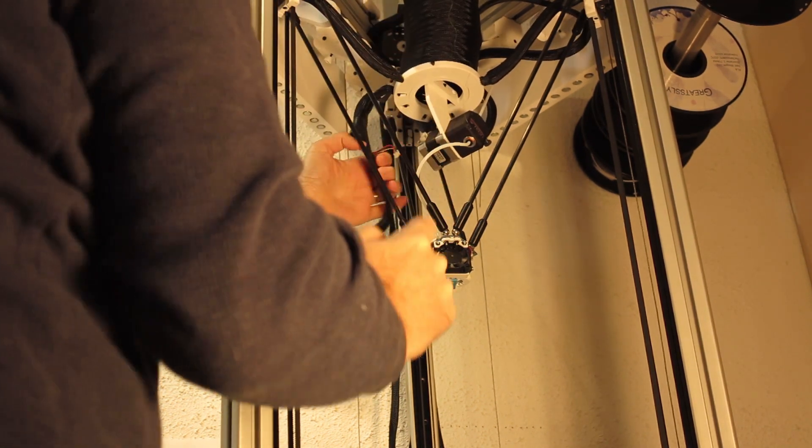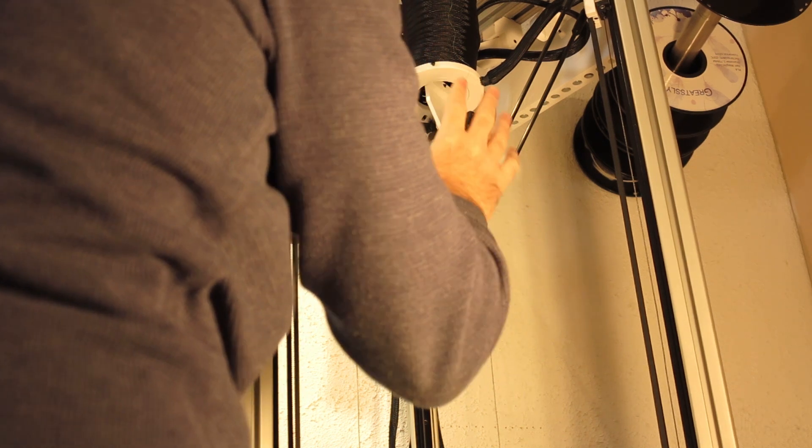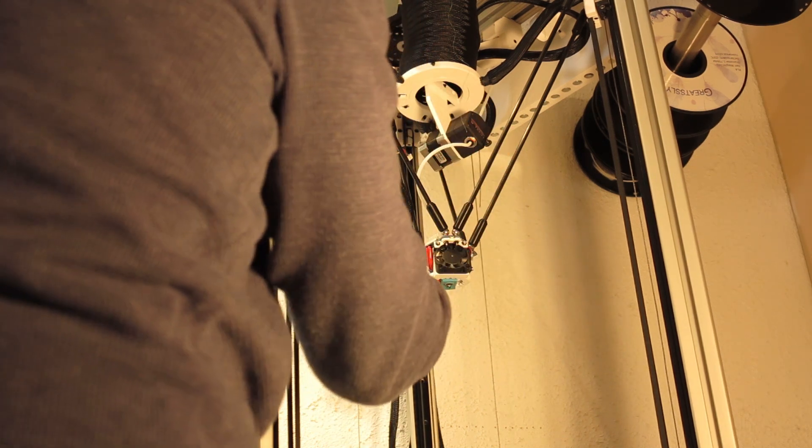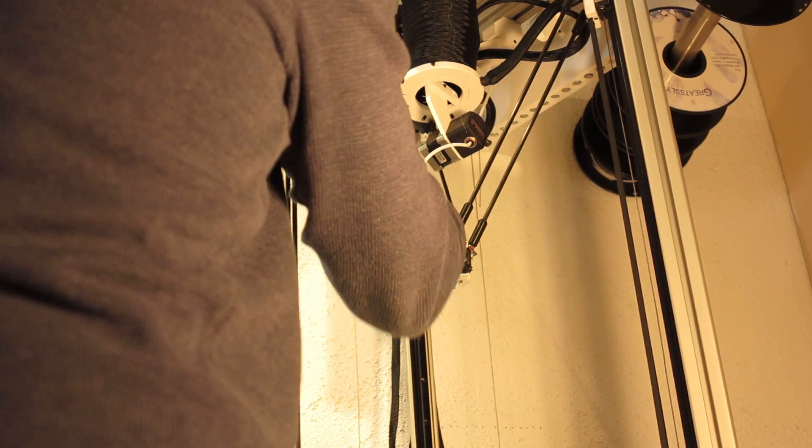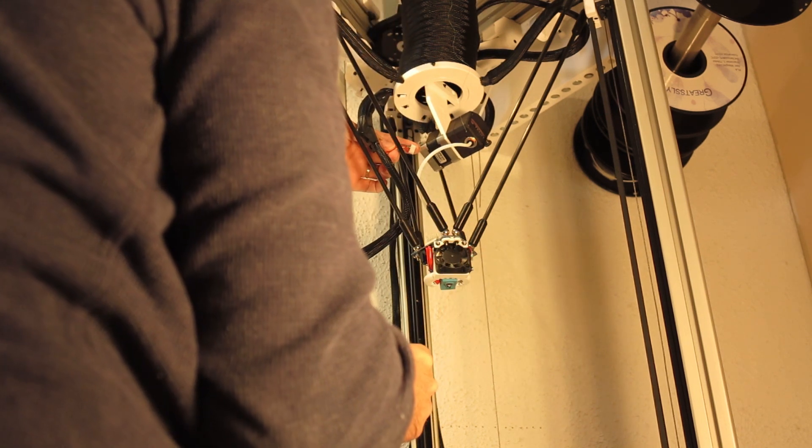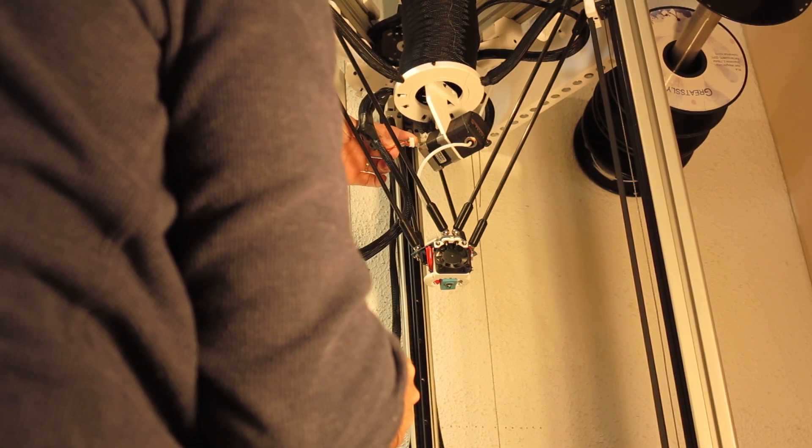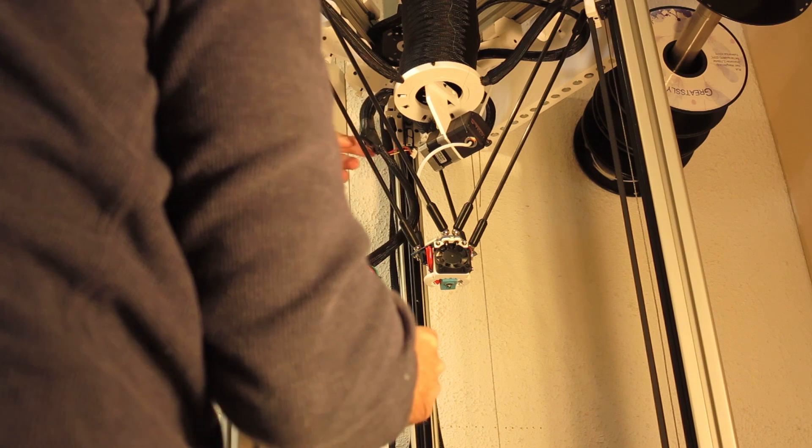Now the entire unit is unplugged. That's all it takes—three little plugs. Of course, the proof will be in the pudding when I plug this back in, ensuring I didn't create any loose contacts.